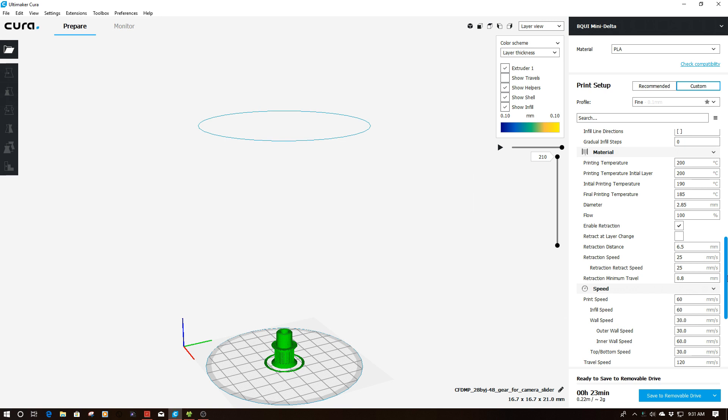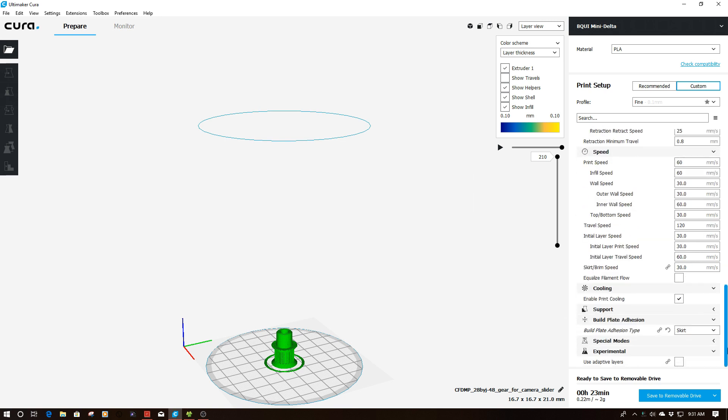What I want to do is just go down here, make sure adaptive layering is turned off. And then one of the things you'll notice is I'm going to have at this setting 210 layers. So I'm in layer view, and I'm going to have 210 layers.